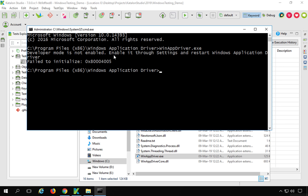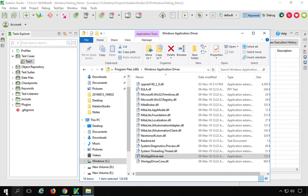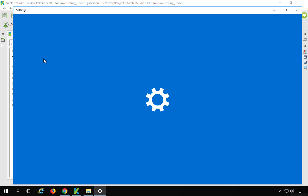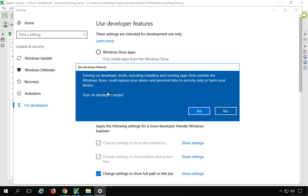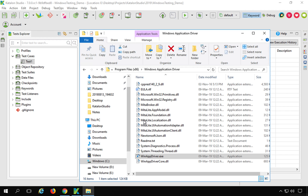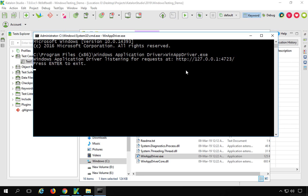Running WinAppDriver.exe from the command prompt shows an error: developer mode is not enabled. So the third prerequisite is enabling developer mode in Settings. Search for Developer Settings in the Windows start menu, click Developer Mode, and confirm the security prompt. With developer mode enabled, running WinAppDriver again in the command prompt shows it is now started and listening on port 4723, which is the default port. If you face issues, try running the command prompt as Administrator.